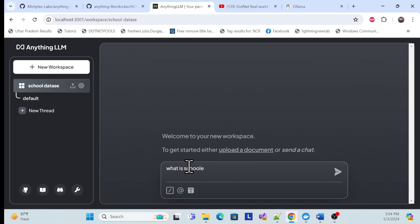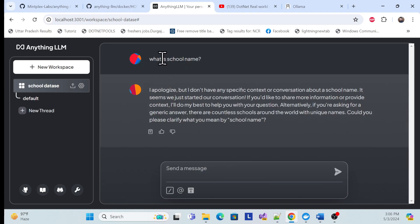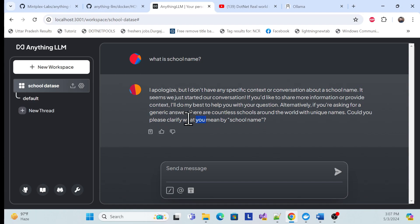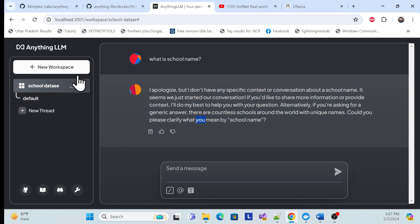For example, let me ask: 'What is the school name?' As of now they don't have a school name loaded, so let's see what it returns. Once I ask the question, they don't have any specific answer because there is no context provided yet.